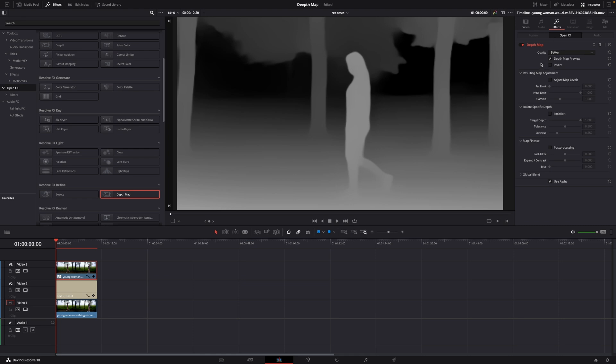So by default the depth map is already set to better and even though DaVinci Resolve 18 is out of beta, this is still a pretty slow effect. So to make things a little bit faster we are just going to make this faster.